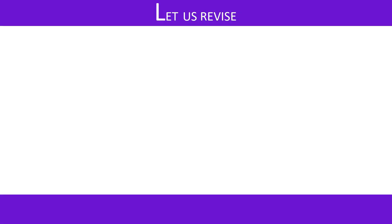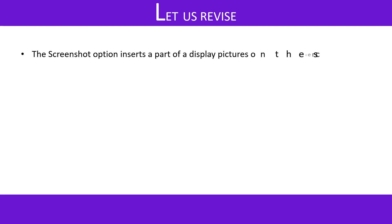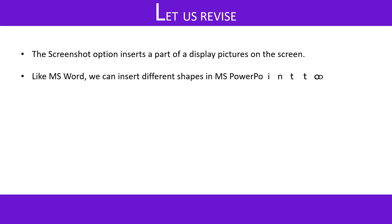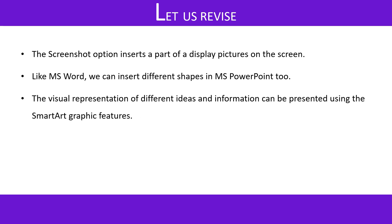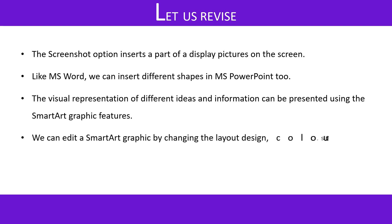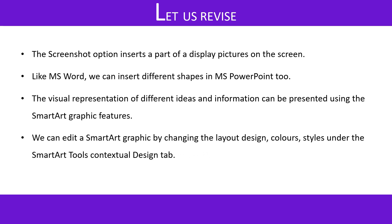Let us revise. The screenshot option inserts a part of a display picture on the screen. Like MS Word, we can insert different shapes in MS PowerPoint. The visual representation of different ideas and information can be presented using SmartArt graphic feature. We can edit a SmartArt graphic by changing the layout design, colors, styles under the SmartArt tools, contextual design tab.